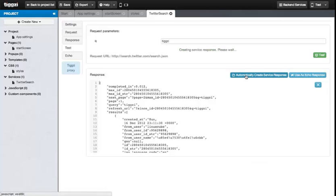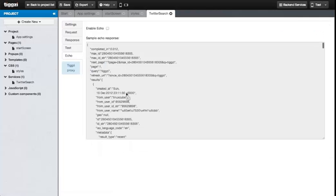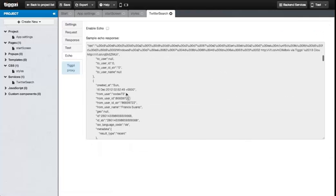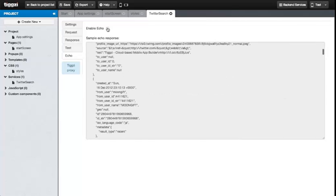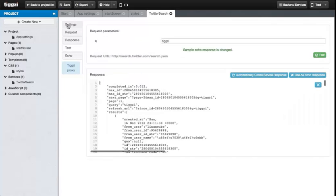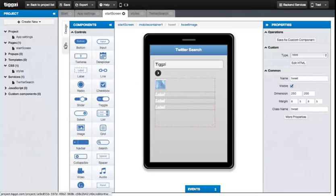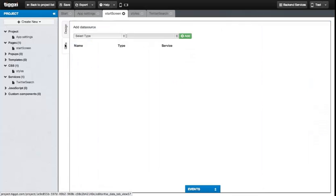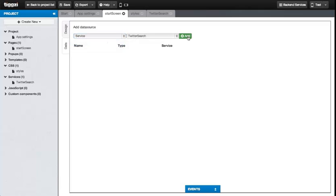There are two buttons in here. Automatically Create Service Response will store this response data for mapping. The other, Echo Response, will use this as a sample response for future testing. Now we can go ahead and start mapping a service to the UI. You're going to have to go to the Start screen and then open the Data tab. And here you add a data source by selecting Service, Twitter Search, and then Add.